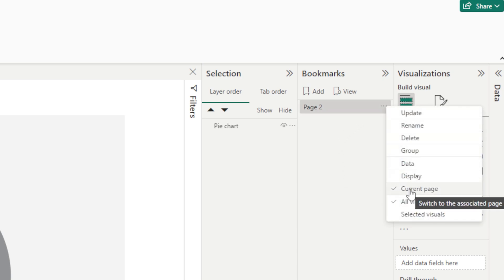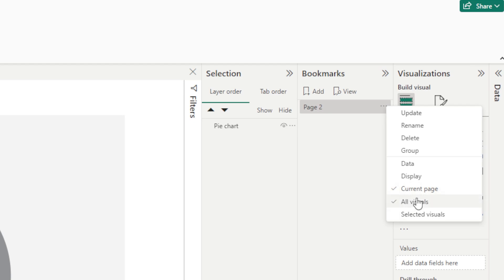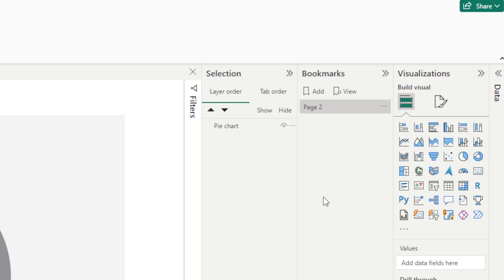Then of course you've got current page. Now this one is what we use for navigation. Essentially because this bookmark was created on page two we want this to be ticked for navigation, which means any time you hit that button whether that's page one, page 101, you're going to always be able to navigate right the way back to page two. Then you've got all visuals which applies changes to all the visuals on the page. We'll leave that ticked for now.